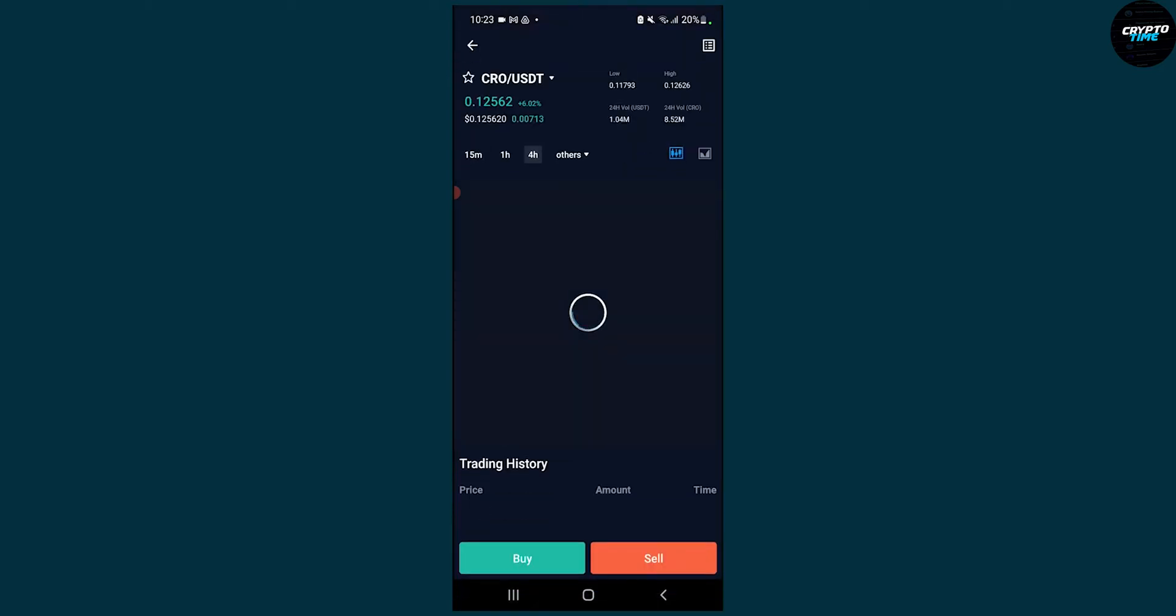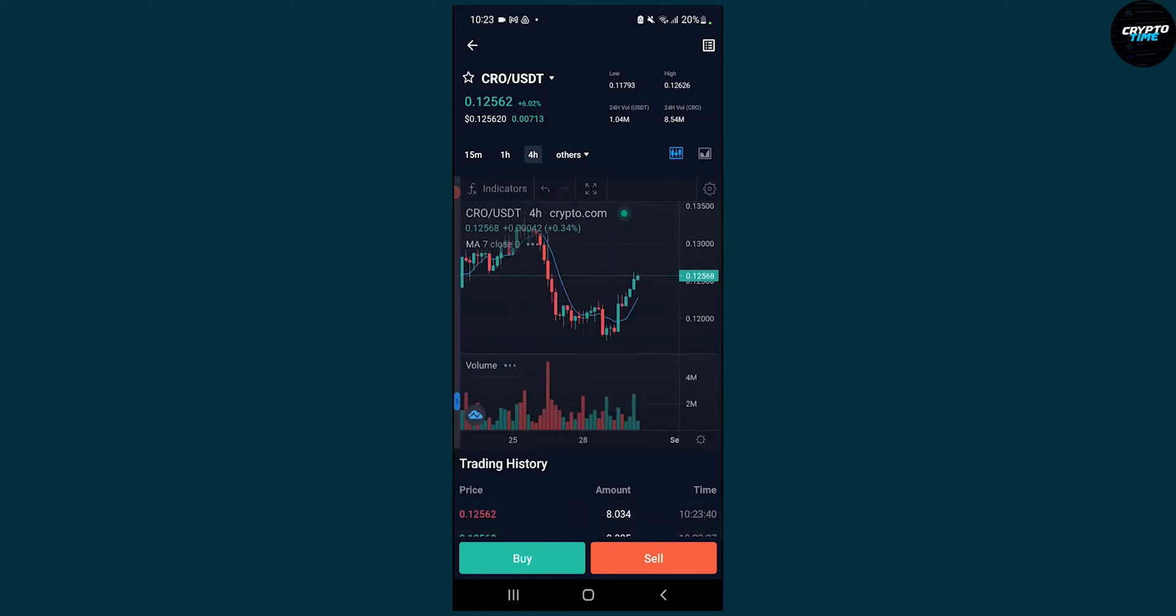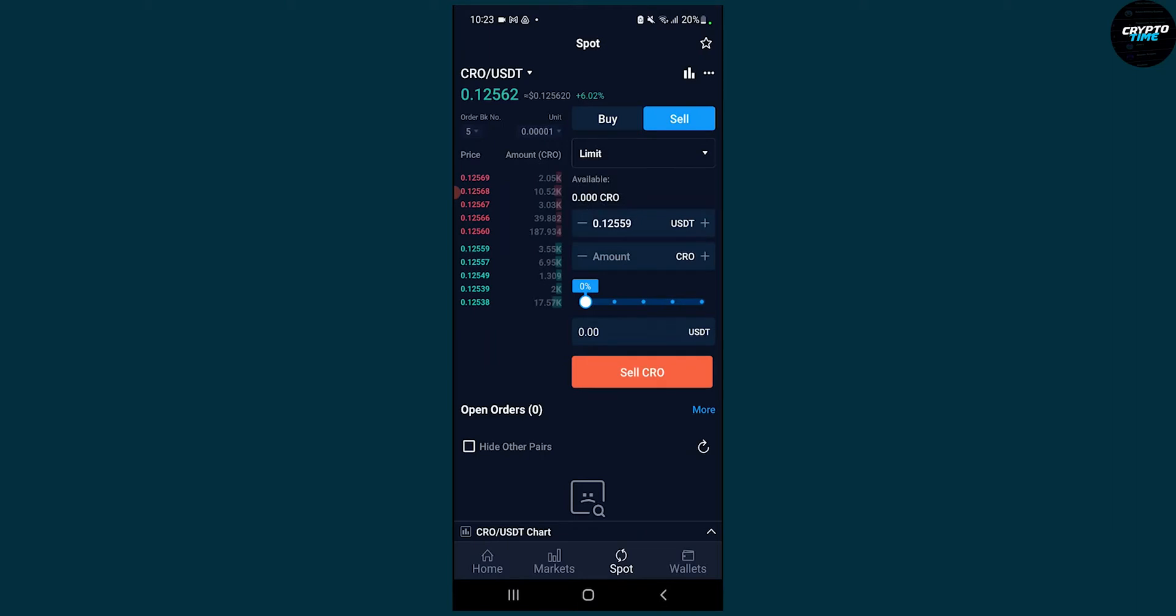We can click on CRO/USDT right here. Now we can click sell, and once we're here we can select limit. We can also create stop loss and market, but let's go with limit.